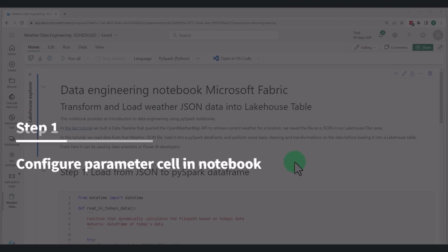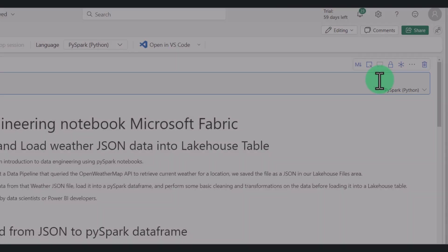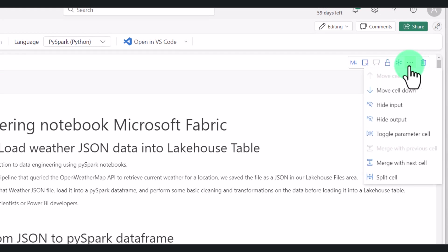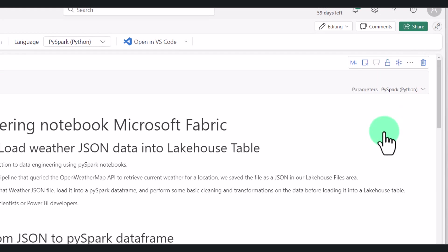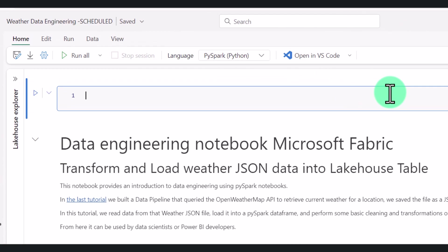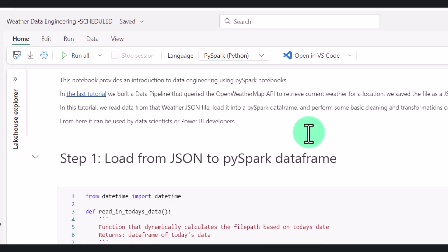Okay, so step one. In our notebook, we need to add a parameter cell. So start with an empty cell and then click on these three dots at the top right-hand corner of the cell and select toggle parameter cell. Now our notebook understands that this cell is different to all the other ones. It knows that what we've put in here is going to be a parameter that we're going to pass in from our data pipeline. We need to initialize an empty variable like so, making a note of the parameter name that we choose, because we're going to need this in the next step in the data pipeline.